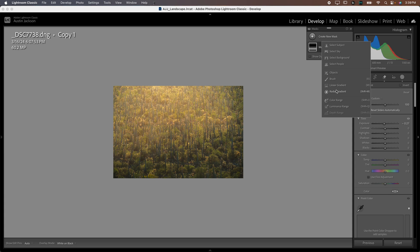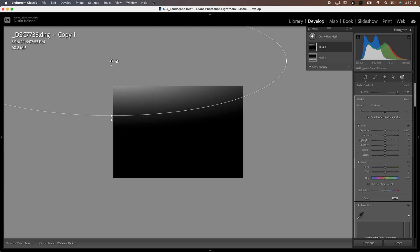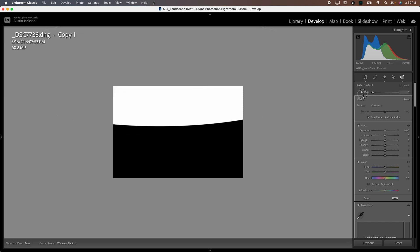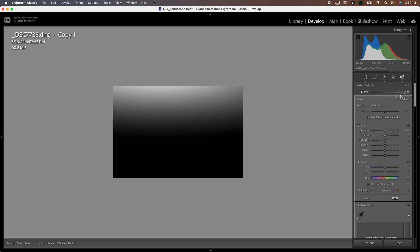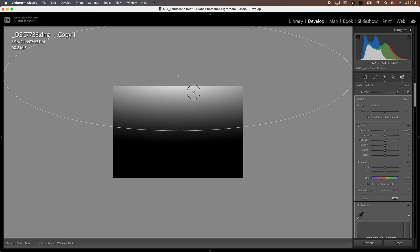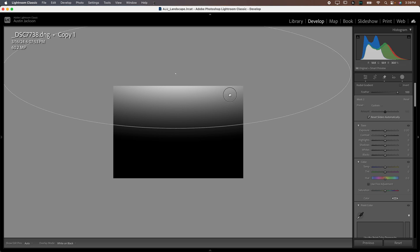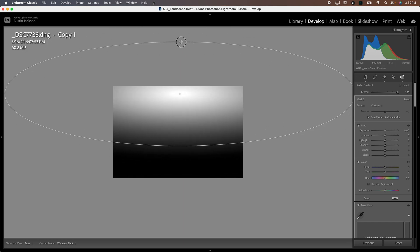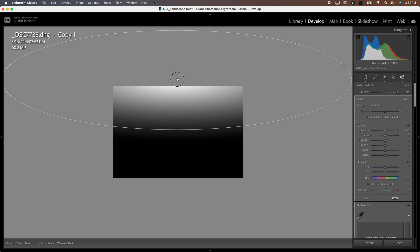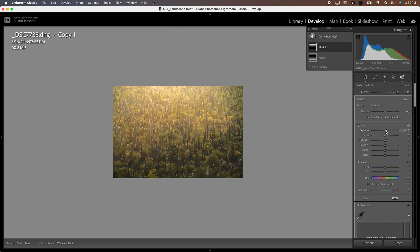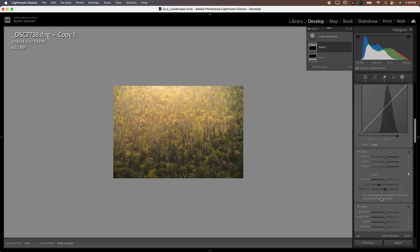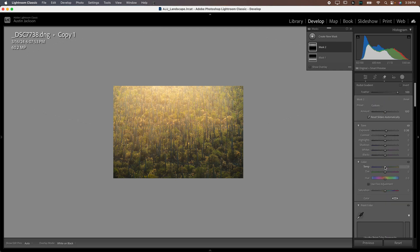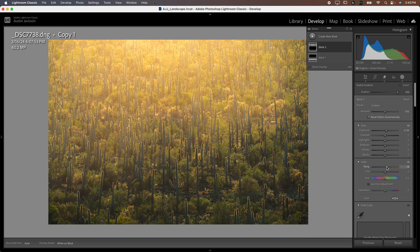Now I want to create one more mask using the radial gradient. Click and drag to make it nice and big. Make sure the feather is at 100 — if it's at zero it comes in much too strong and too quickly. Drag this around to wherever your light source is; if it's in the corner or even within the image, that's fine. Adjust the size as needed. I'll increase the exposure, scroll down and drop the dehaze, and also warm this up to help emulate sunlight coming in — just a little bit.